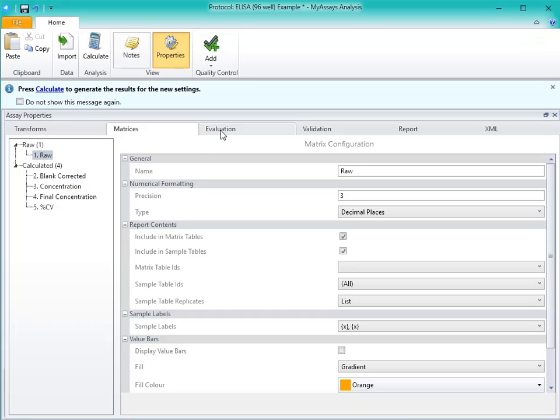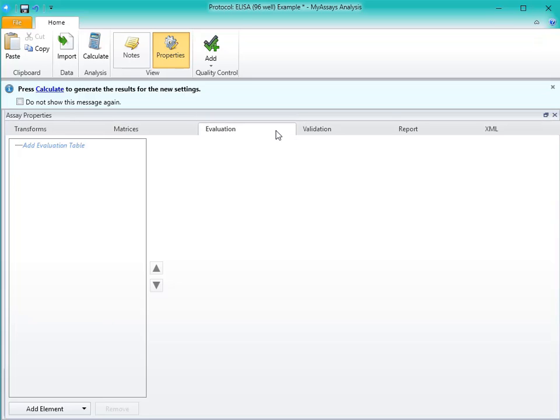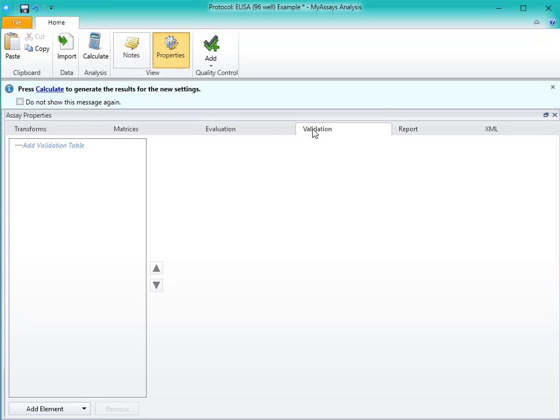You can use the Evaluation and Validation tabs to set up various evaluation and validation tables. Evaluations are useful for reporting various values from your protocols, including transform output variables or TOVs. Validations can be used to ensure that certain criteria are met, such as making sure that your controls fall within a specified range or that your R-squared is greater than 0.9.